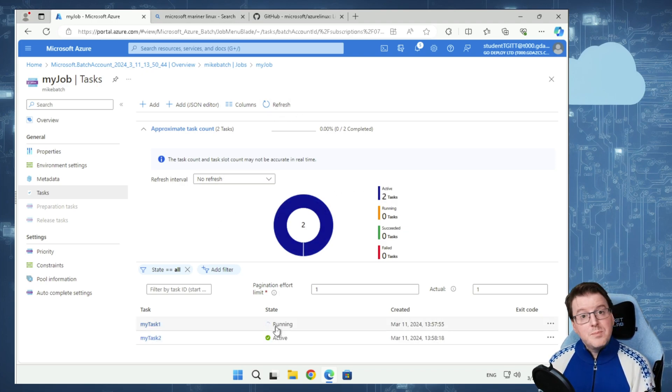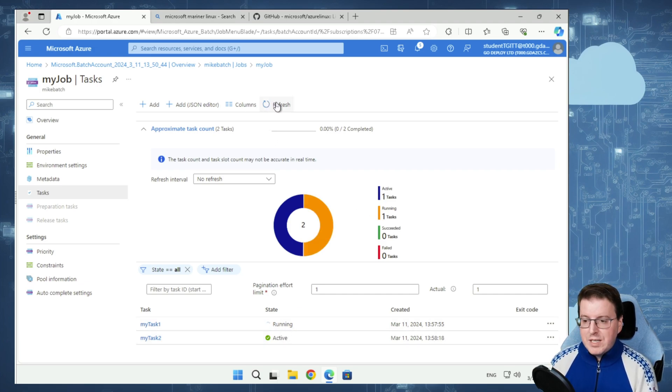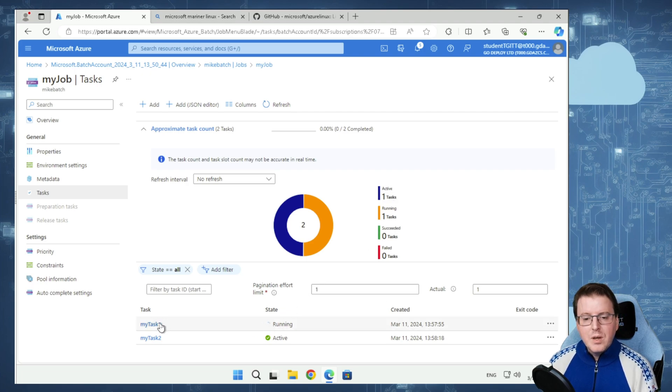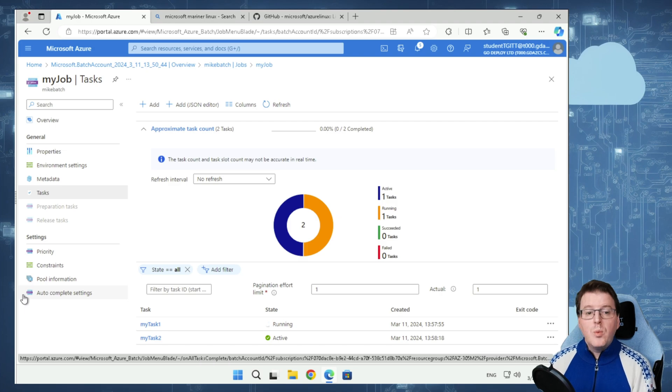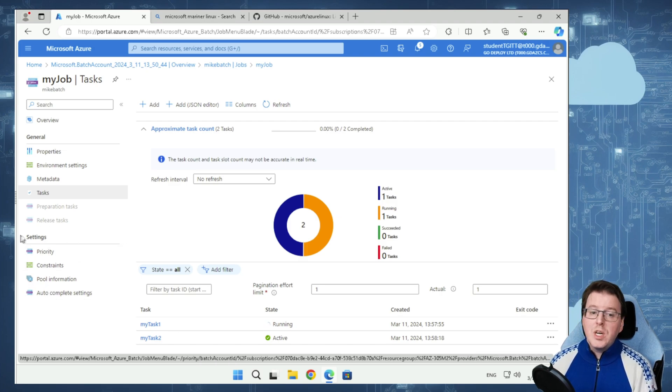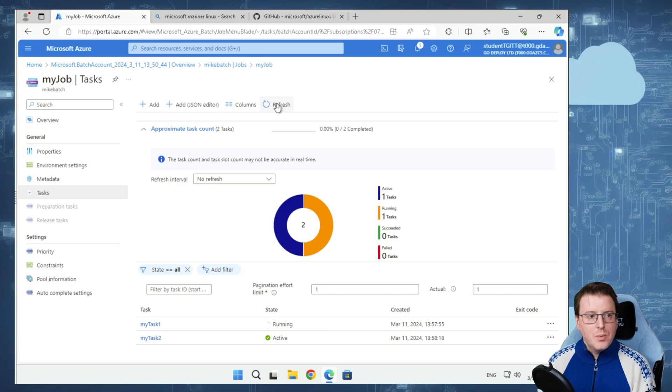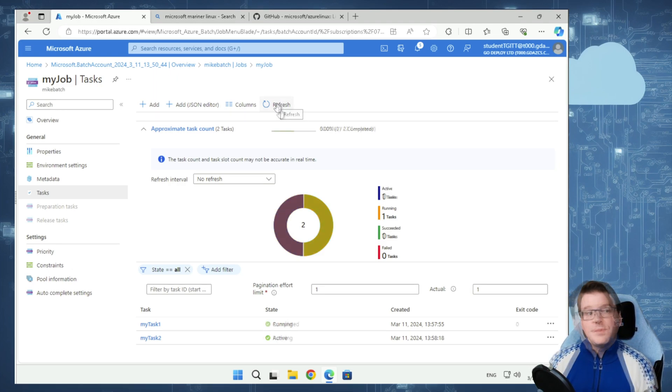We can actually see these two active tasks. They're waiting to pass into that pool. My task 1 is currently in the running state. If we refresh this, you can see we've got one active and one running. Once my task 1 has completed, we can go into that task and see the output of it. We'll wait for it to complete.